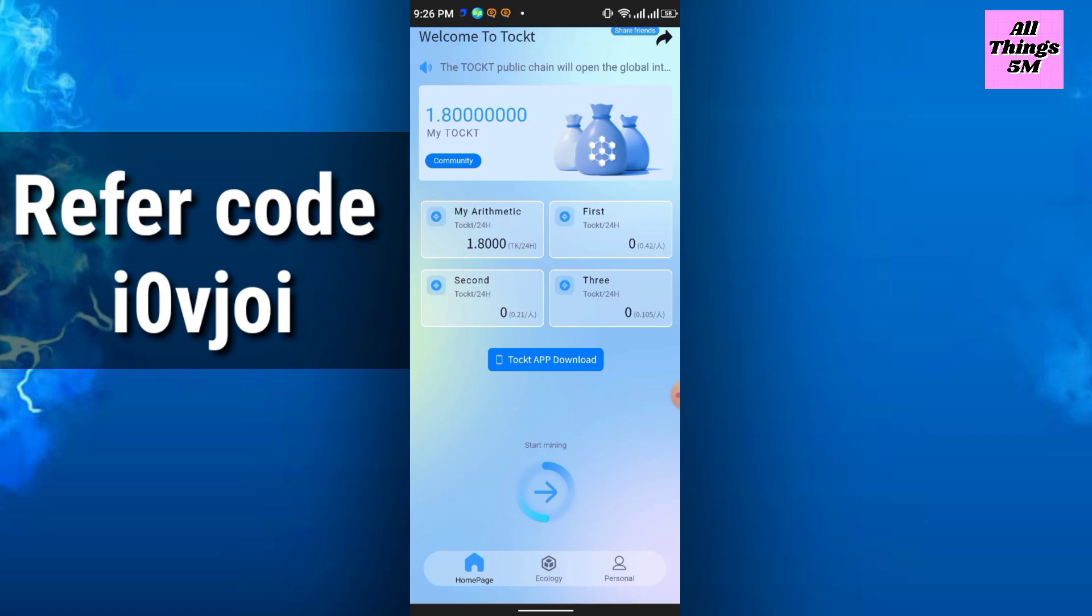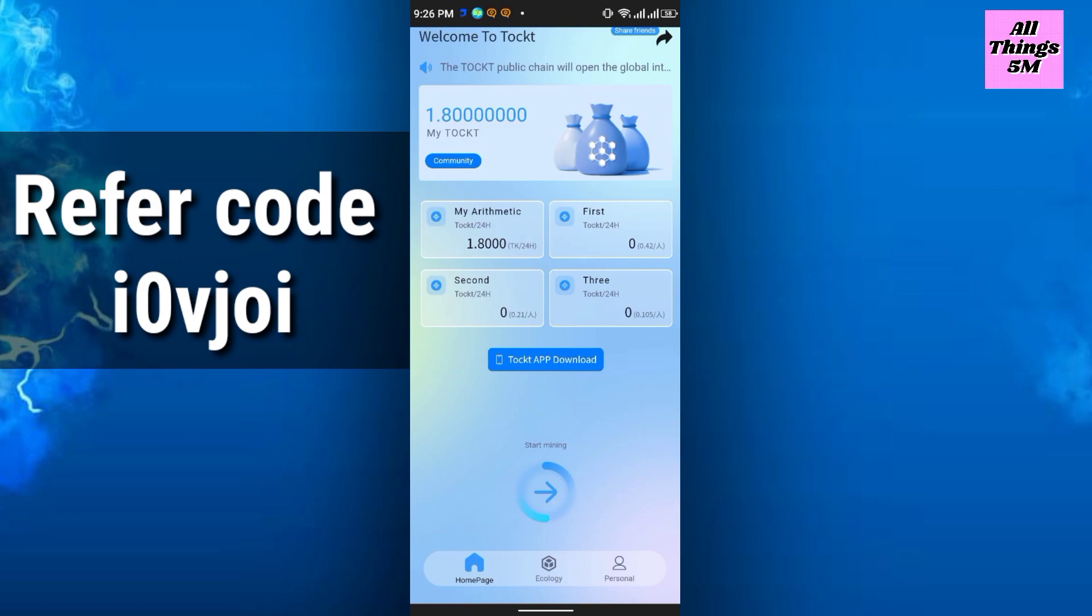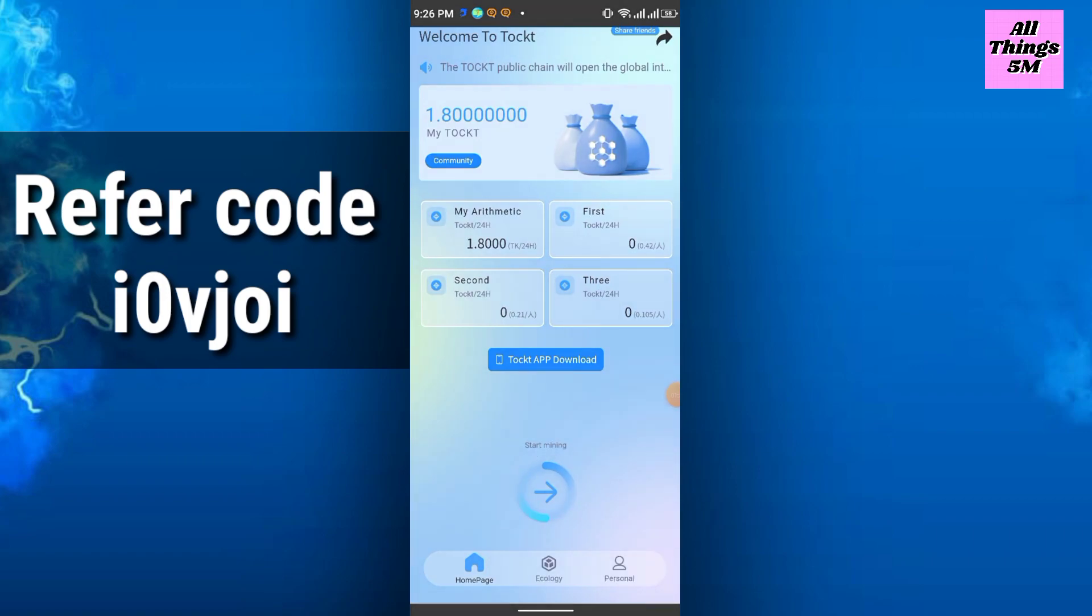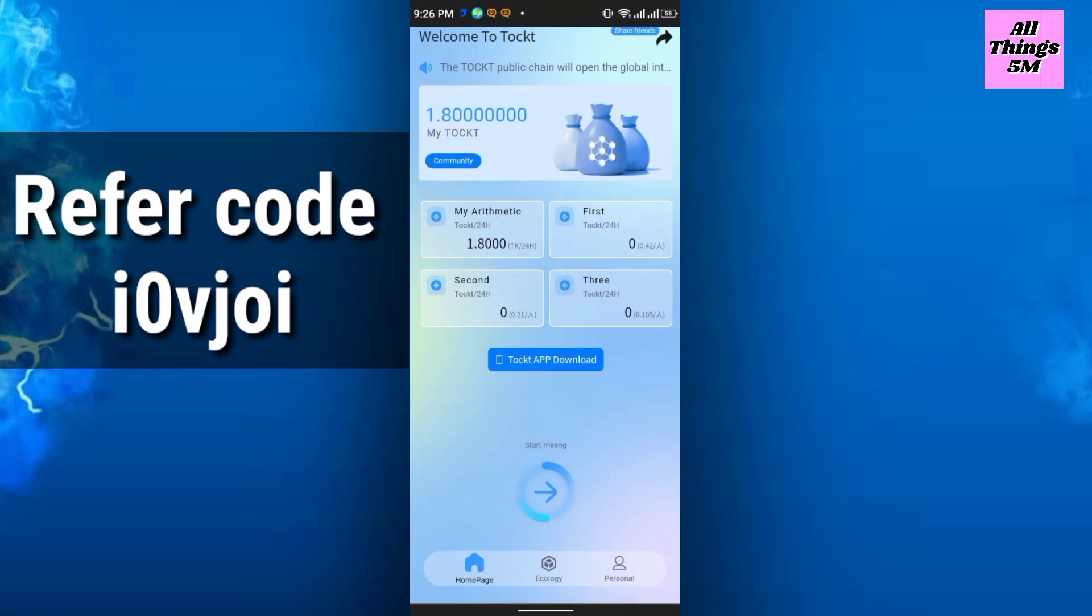How can you start the mining? Simply click here, the start mining option, and mining will start. It will be running for 24 hours. There are three levels of refer commission: first, second, and third.